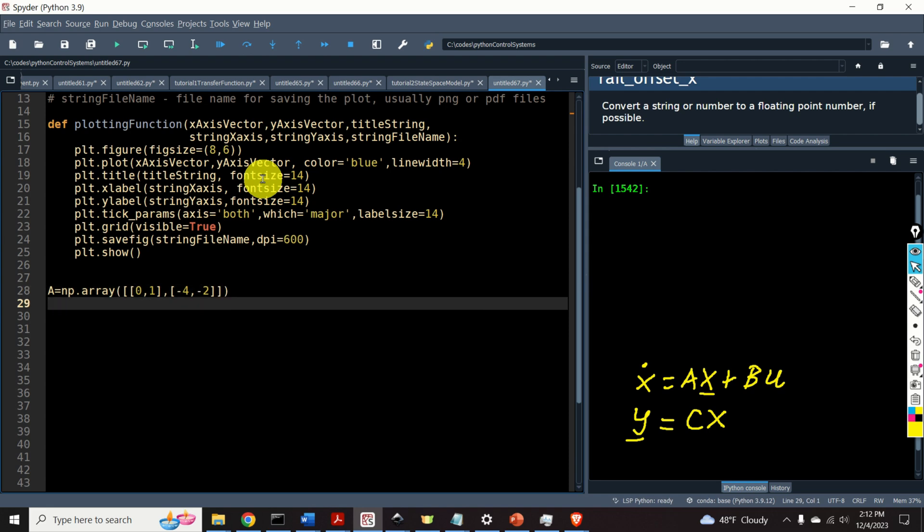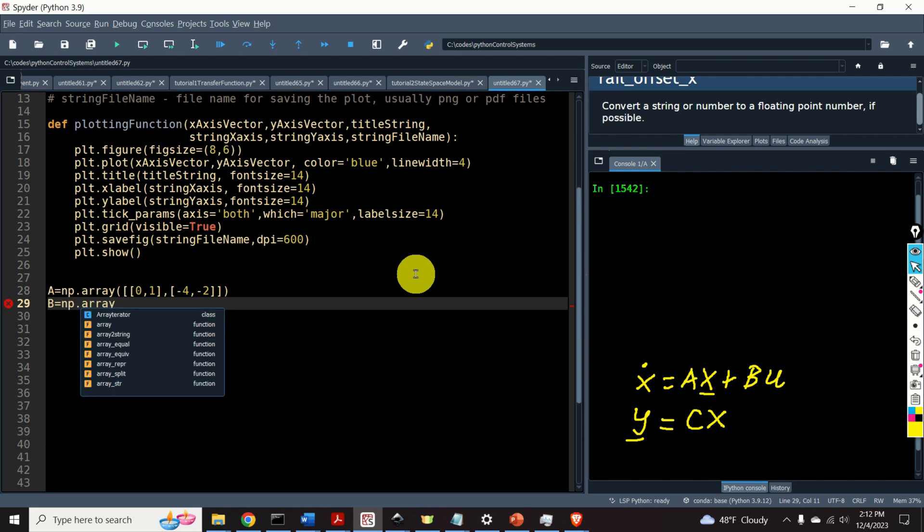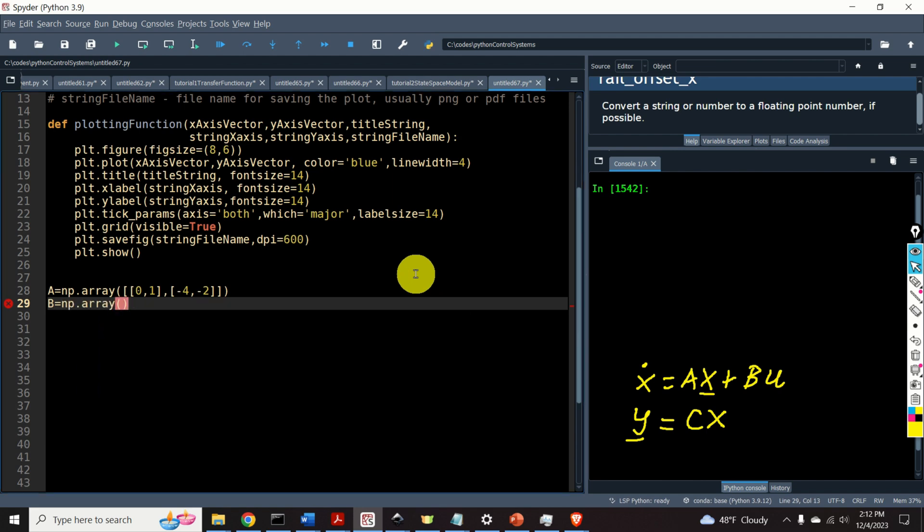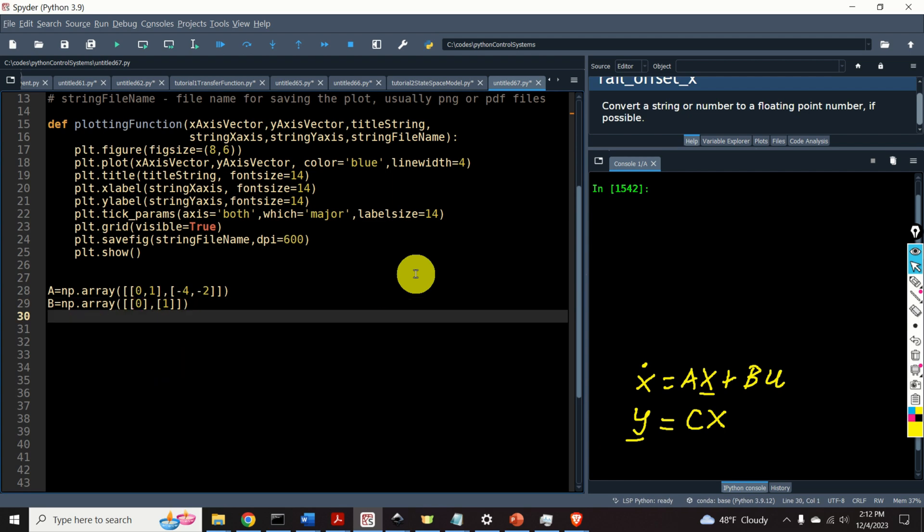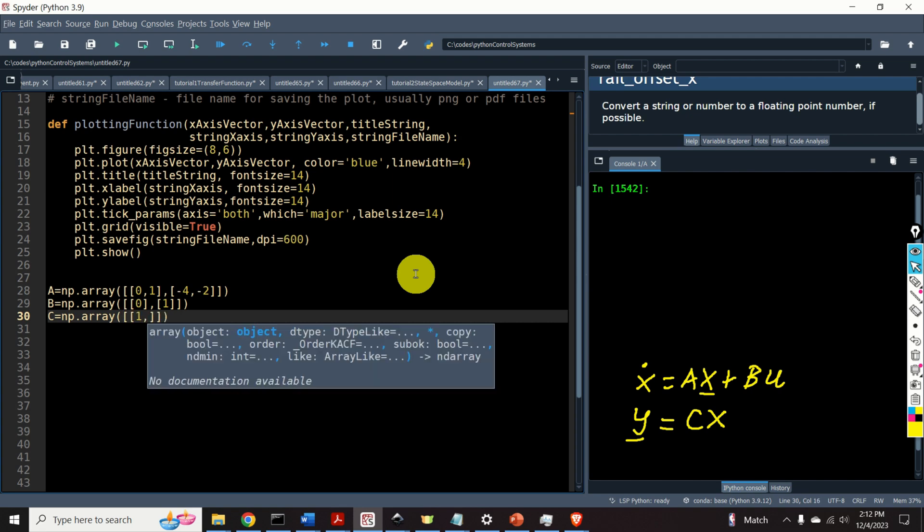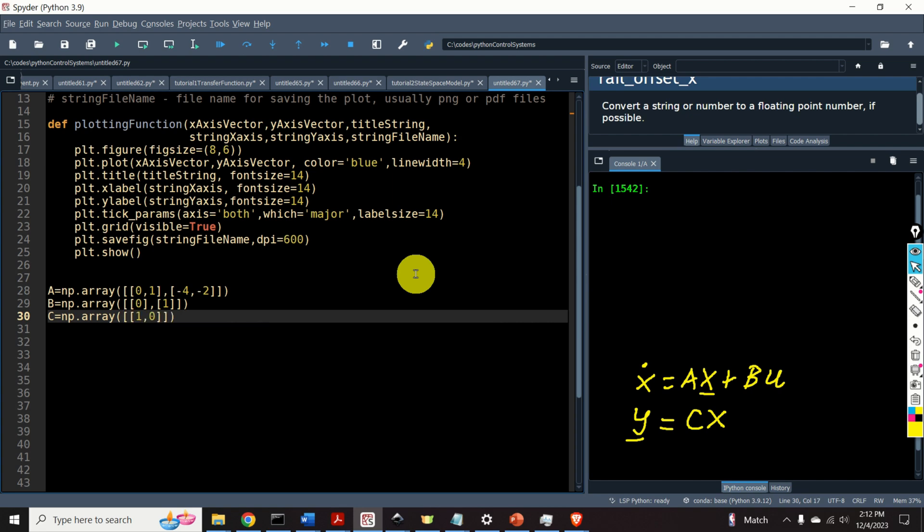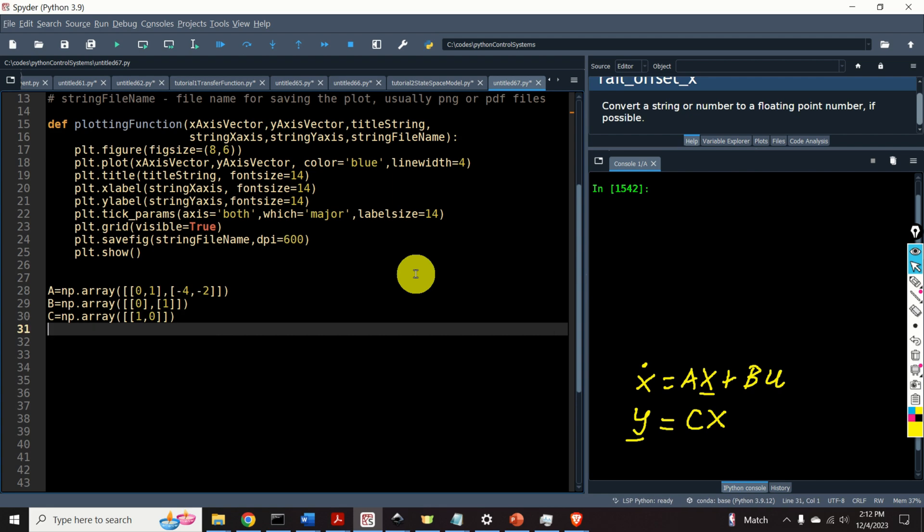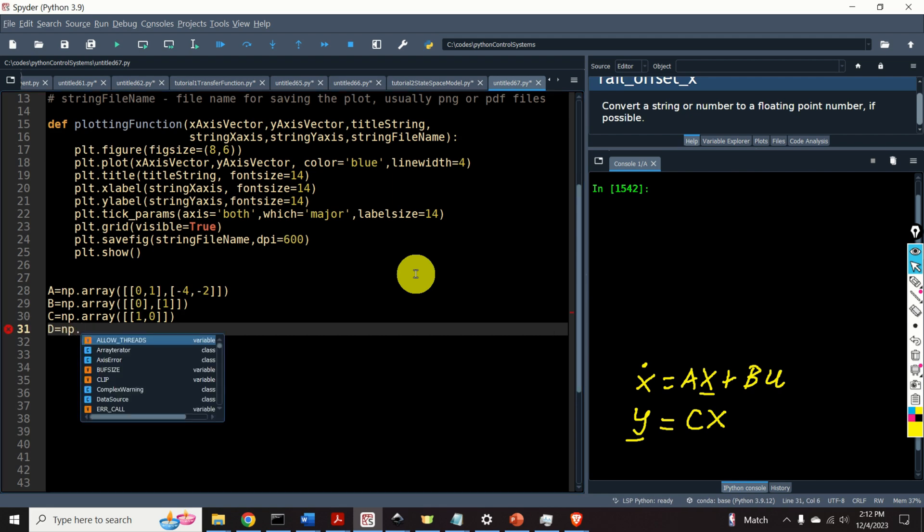Then, B matrix will be actually a column vector, in my case, and it's defined like this. Numpy dot array, and I'm specifying matrix row-wise, 0, 1. Okay, the C matrix is a row matrix, numpy dot array. Let's, for example, select C to be 1, 0, and D matrix will be 0 in my case, which is often the case for control systems.